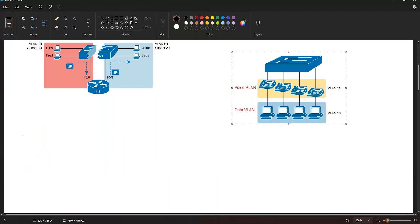The data VLAN is the same idea as an access VLAN on an access port, but defined on that link for forwarding traffic for the device connected to the phone on the desk. The voice VLAN is defined on the link for forwarding the phone's traffic, and traffic in this VLAN is typically tagged with an 802.1Q header.